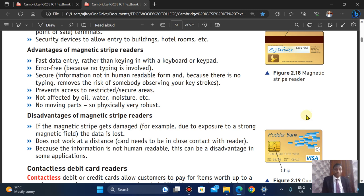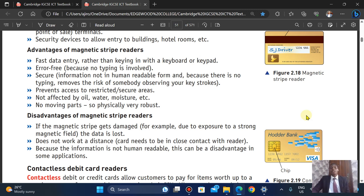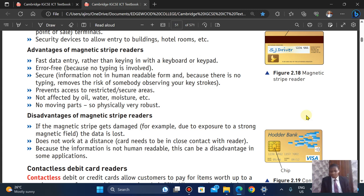The disadvantages of magnetic stripe readers: if the magnetic stripe gets damaged due to exposure to a strong magnetic field, the data will likely be lost. It also doesn't work at a distance — the card has to be in close physical contact with the reader; you have to actually swipe it in. And because the information is not human-readable, this can be a disadvantage in some applications.